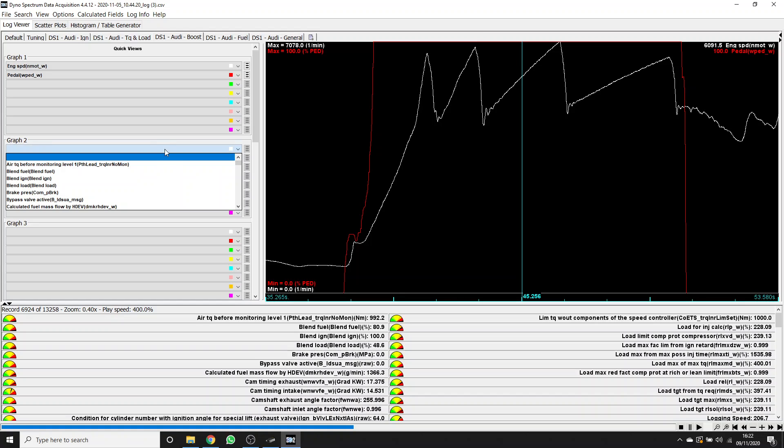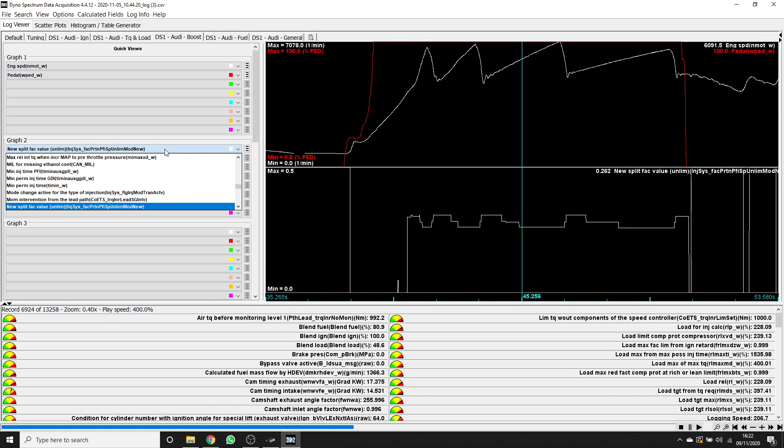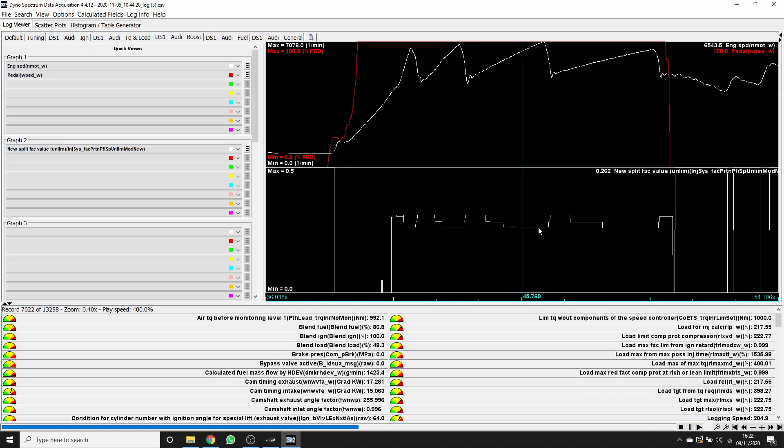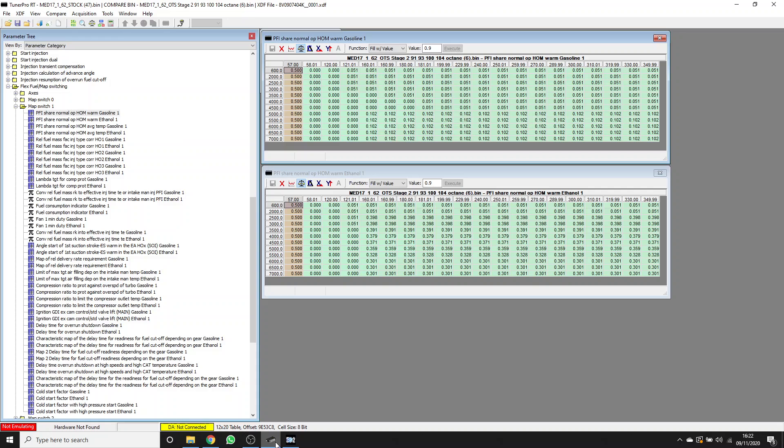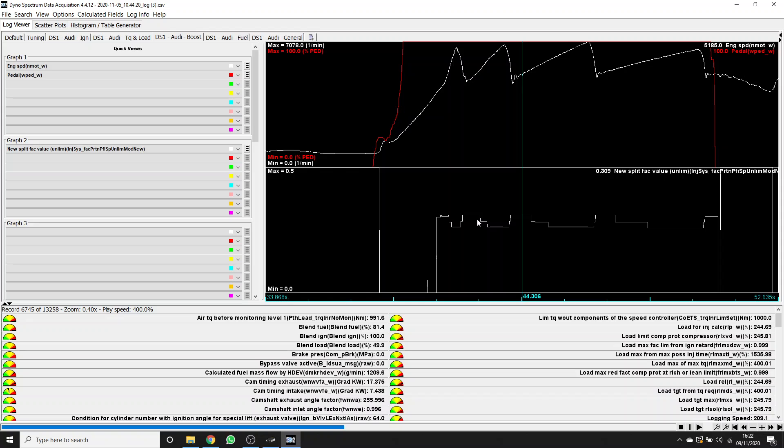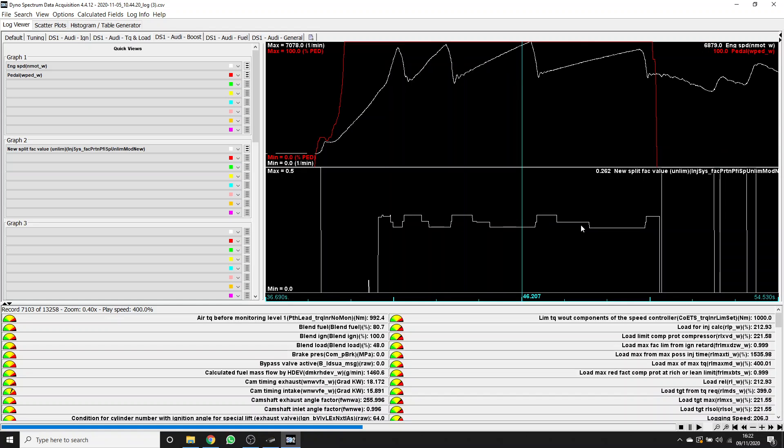Let's bring up some other graphs and show you, as we go through this pull, some of the split between port and direct. This value is the equivalent to what was looked up from those blending tables that I showed you before.